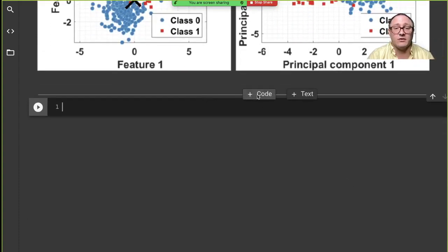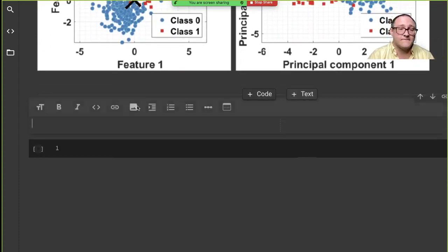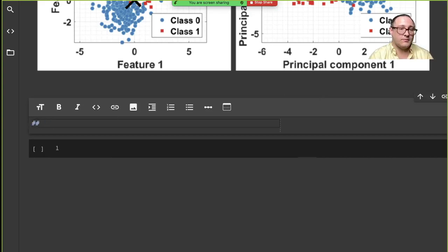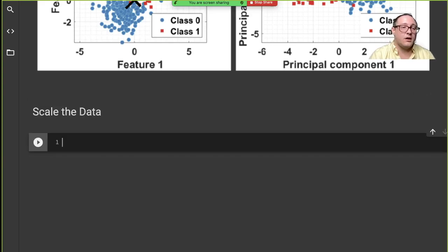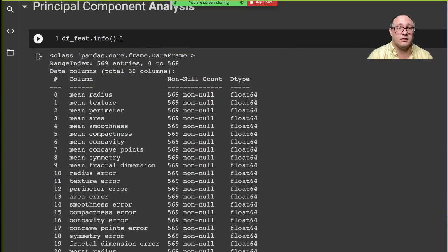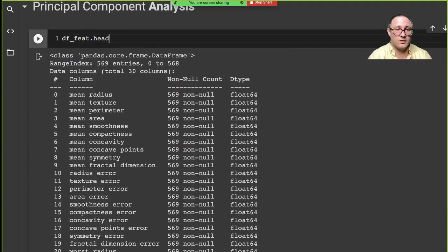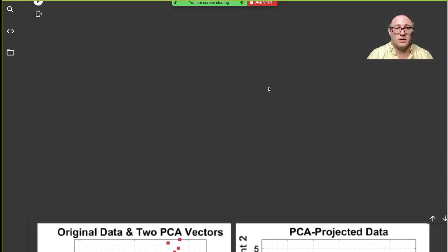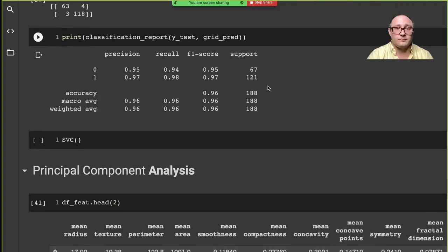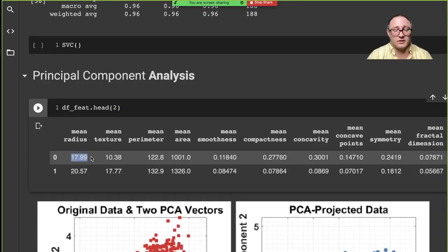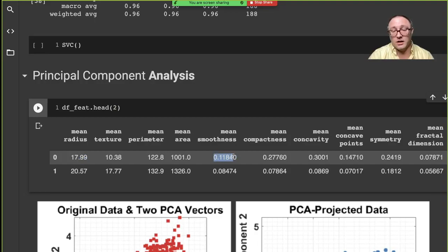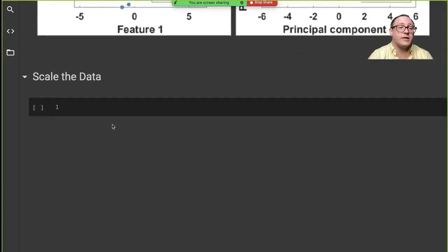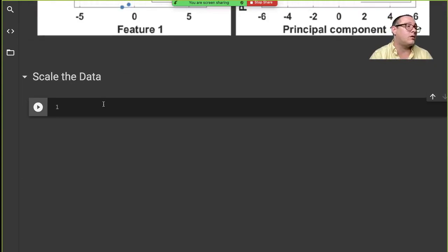One thing that we do have to do with this, though, is we do have to scale the data. Because if we look at our data here, let's do head of two. Notice everything is on wildly different scales here. This is in the teens, here is in the hundredths, here's thousands. So we need to make sure that they are all scaled properly.